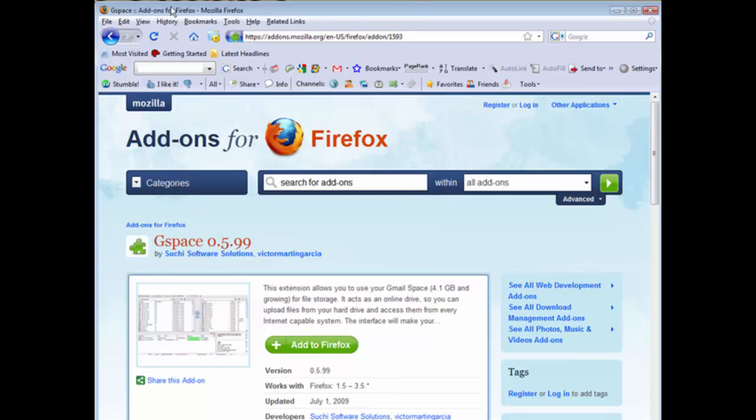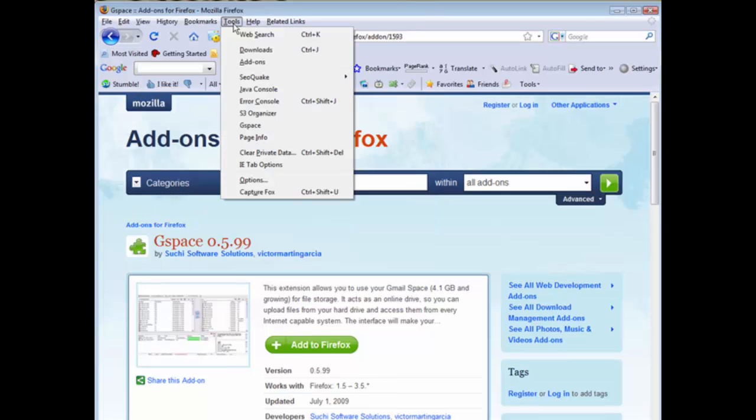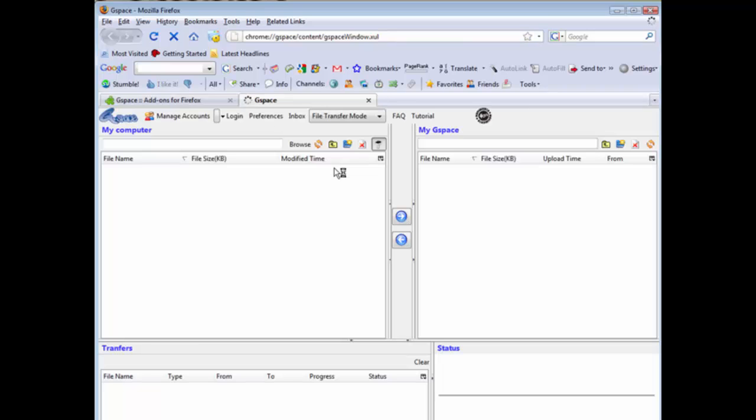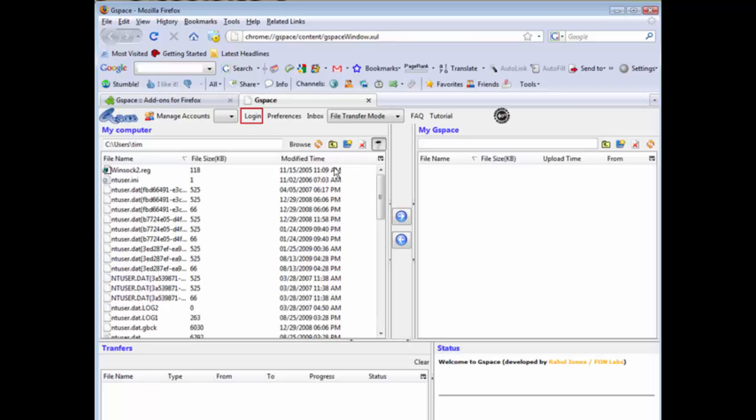Now let's have a look at how to use it. If we go to Tools and then we'll go to GSpace, it'll load up. Here on the left side you have My Computer, on the right side you have My GSpace. Now of course you're going to have to have a Gmail account.